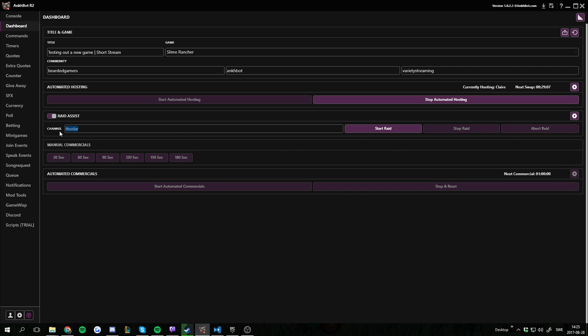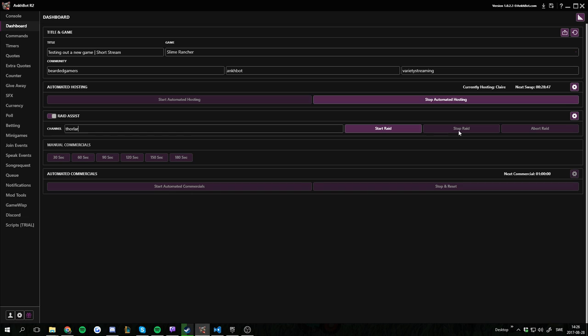The first thing you have is the channel, the person who you're going to raid. You don't have to insert a name here but you can if you want to, and you can even start the raid here. I'll go through more what this actually does, but you can do that from the dashboard or you can use the command in the chat.